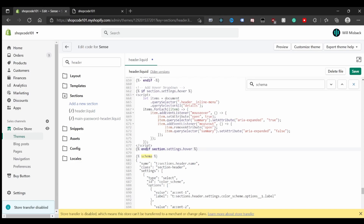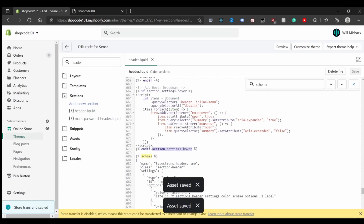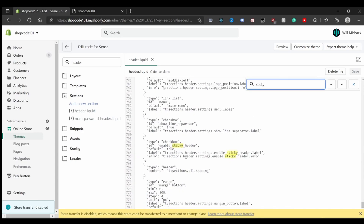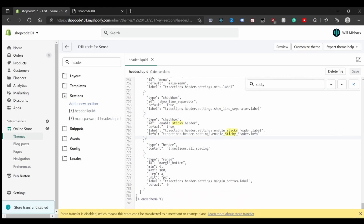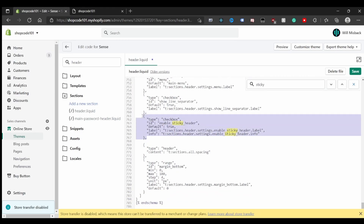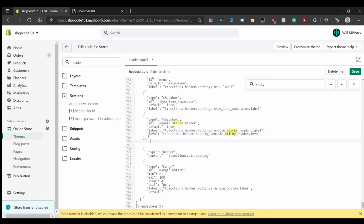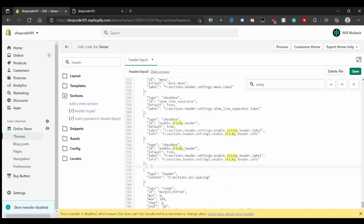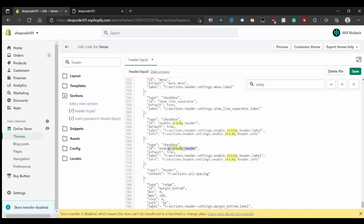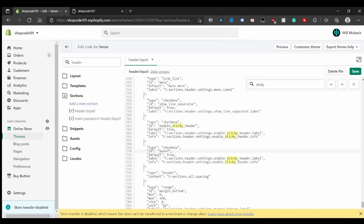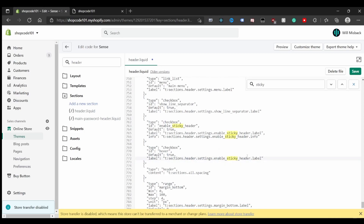Now we need to create this variable in the schema. I'll place it right next to the sticky header setting. The type is checkbox — I'll change the ID to 'hover', which must match the ID used in the Liquid logic. We can default it to true, remove the info field, and set the label to 'hover'.